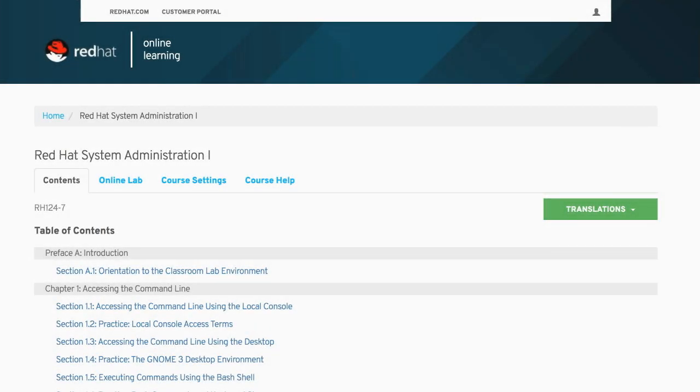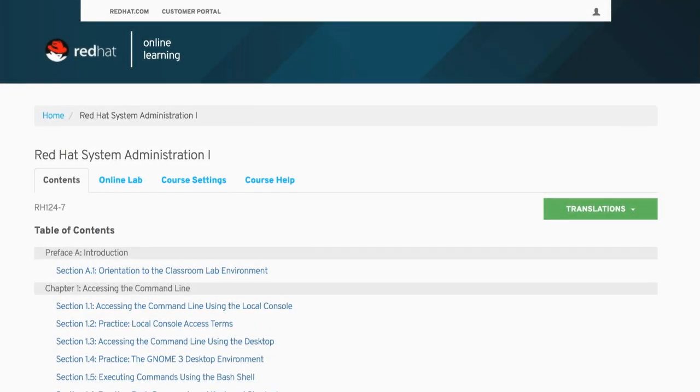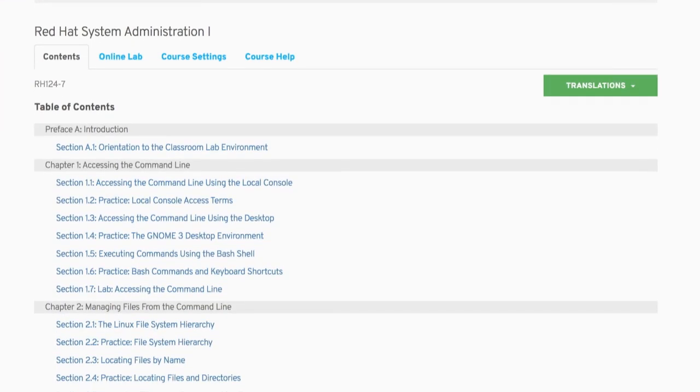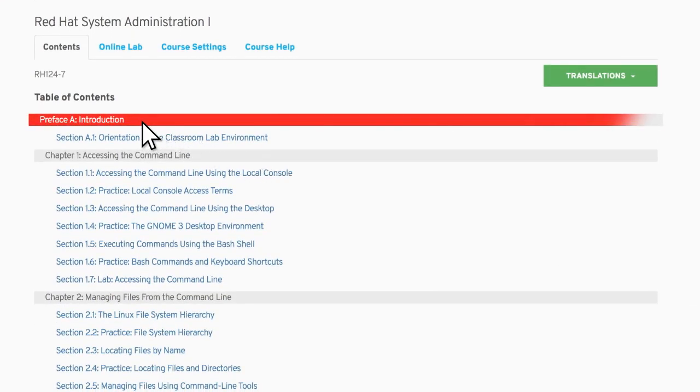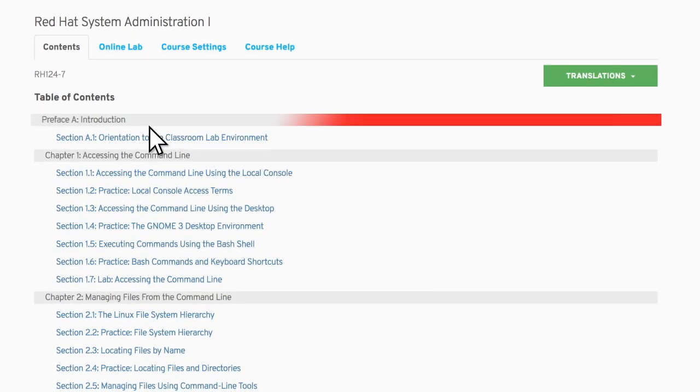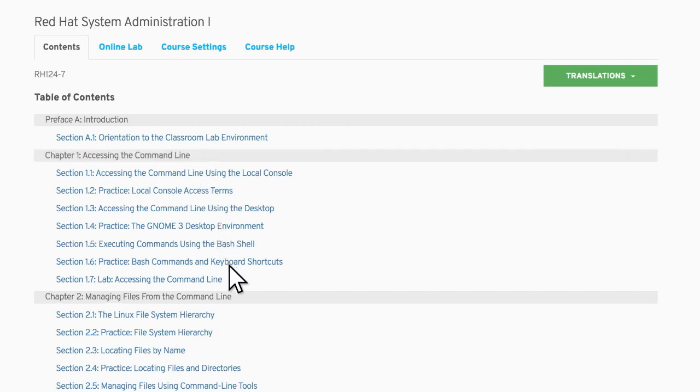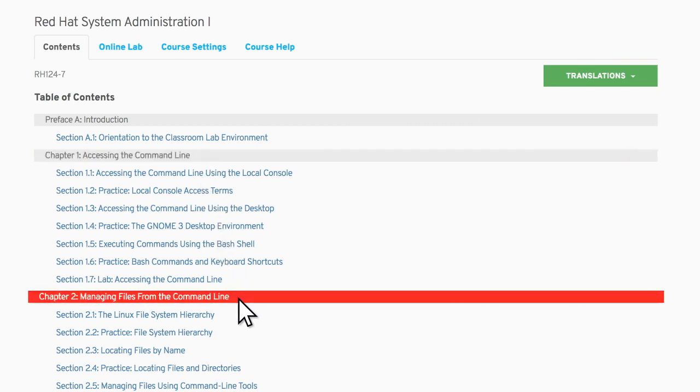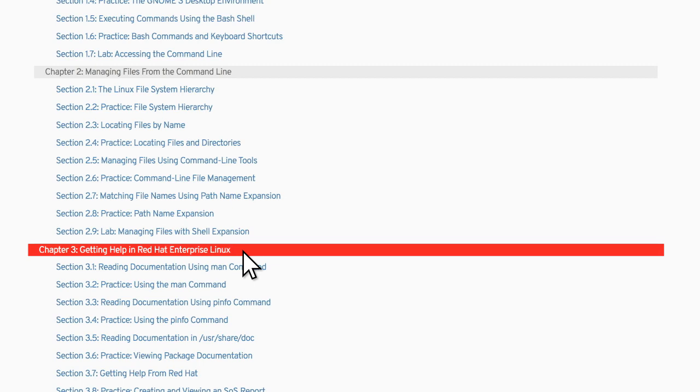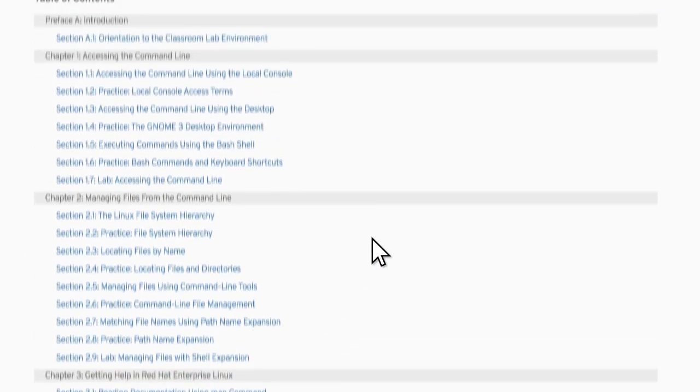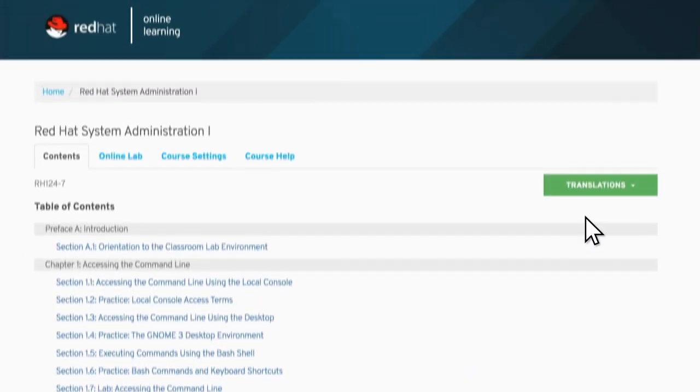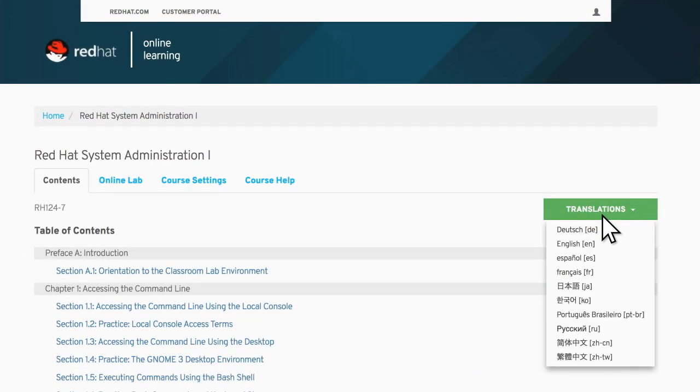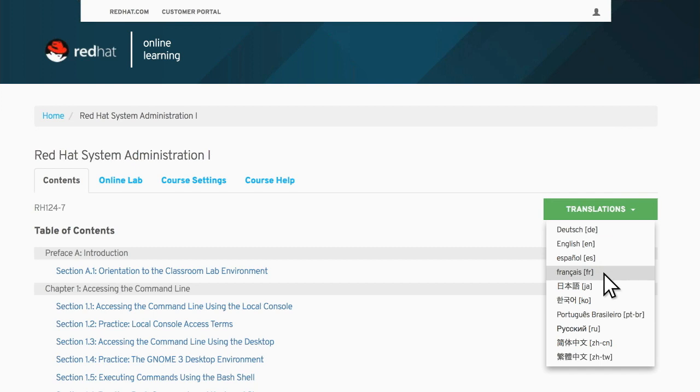Another option to build your skills is Red Hat Online Learning. This on-demand learning option gives you the ability to access the same high-quality course content found in our classrooms and is available for our complete course portfolio.